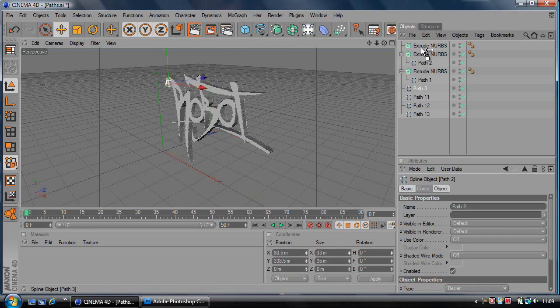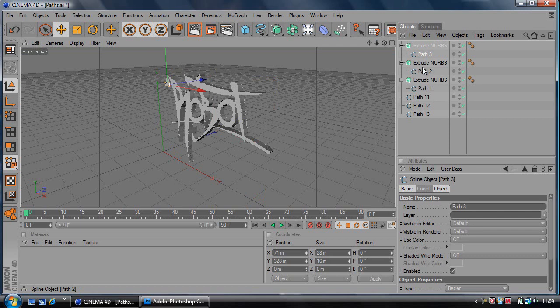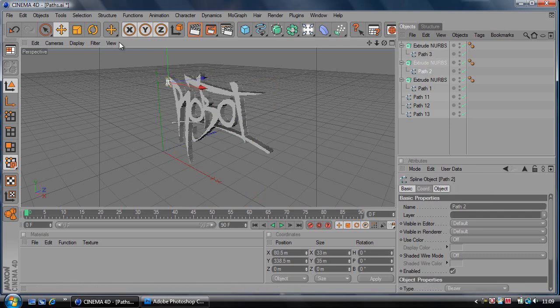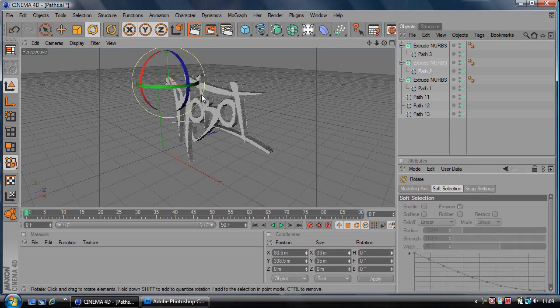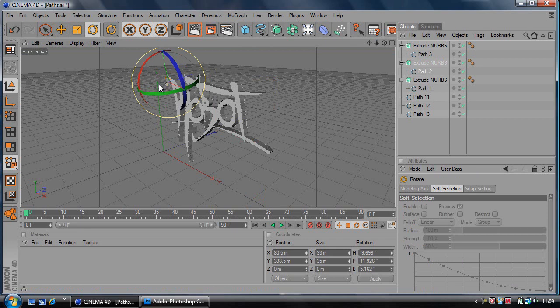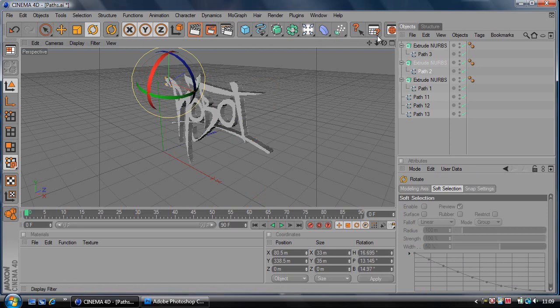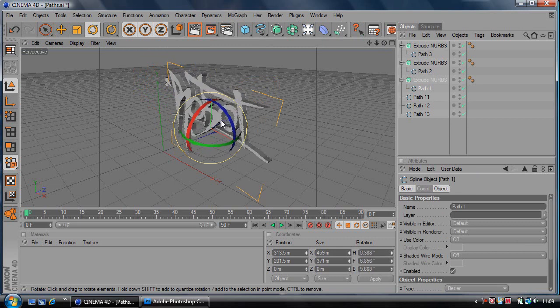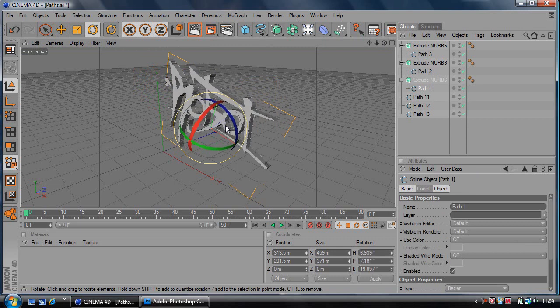When you've done that, every single letter should be individually editable. If you click on Rotate, you can rotate this bit in the corner, or click on Path 1 and rotate the main thing, but it won't rotate the rest.